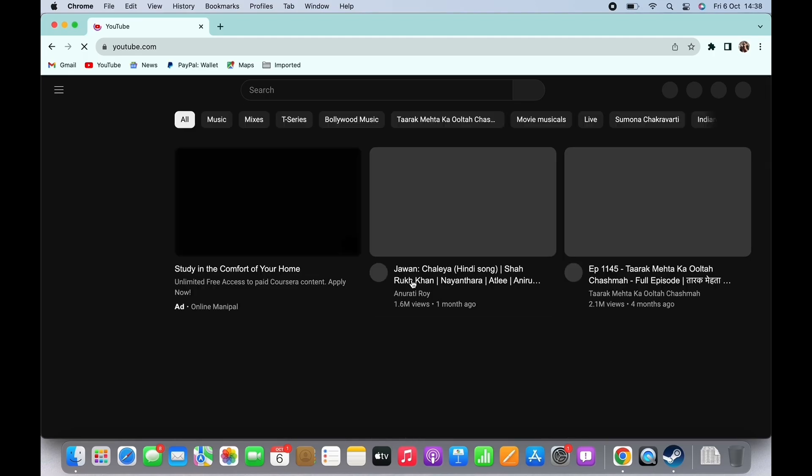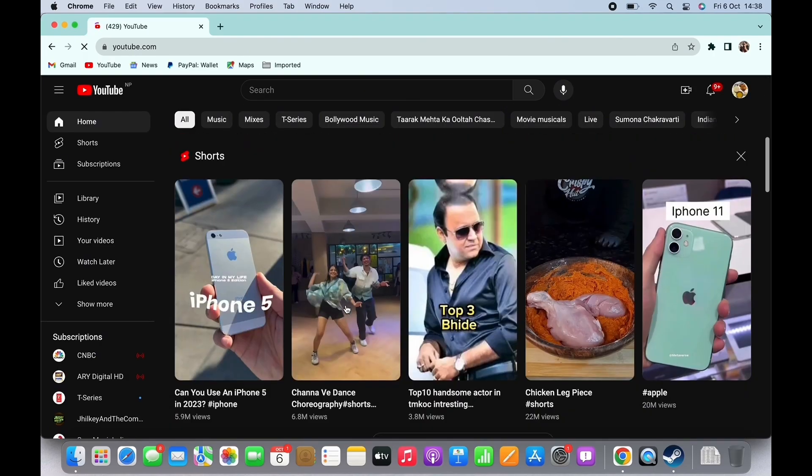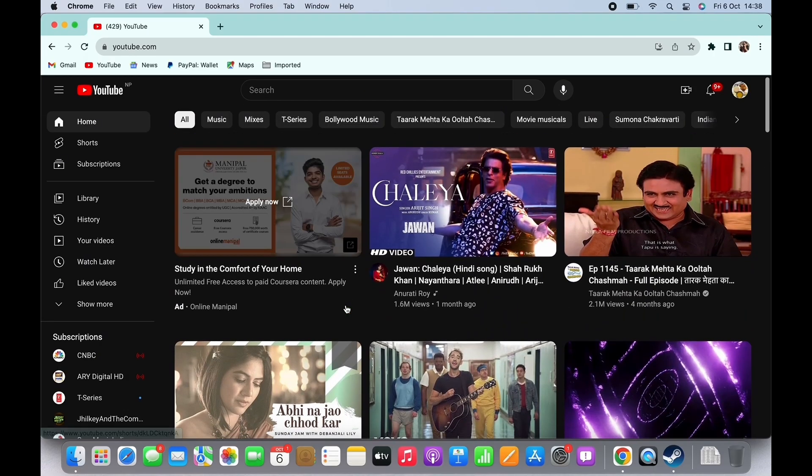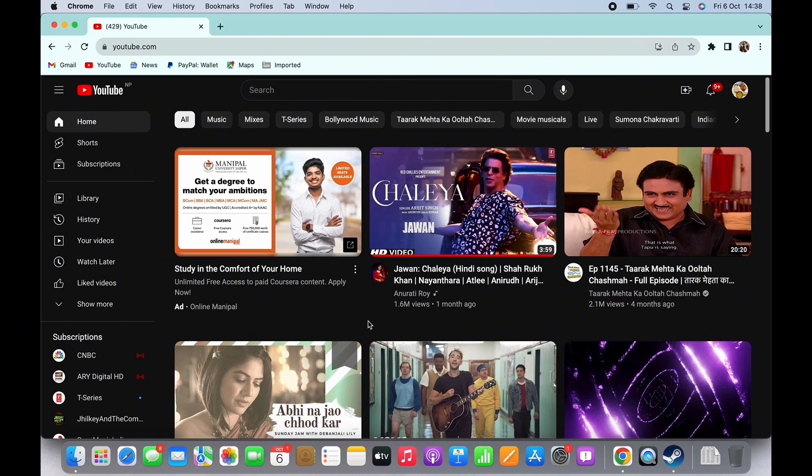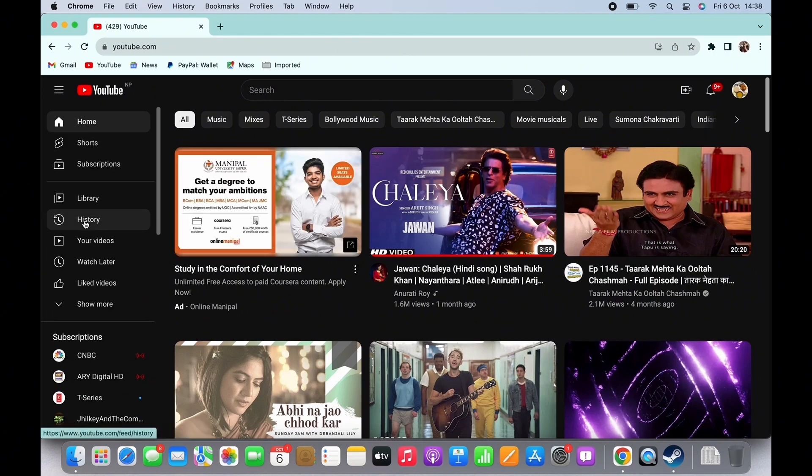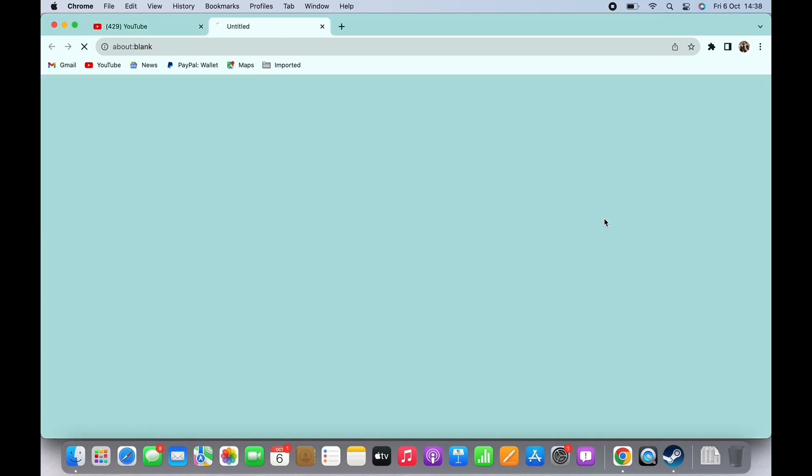You will be led to the official web page of YouTube. In the left side panel, you will see the option for History. Tap on that and now tap on the Manage All History option.